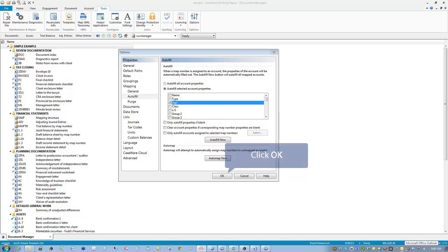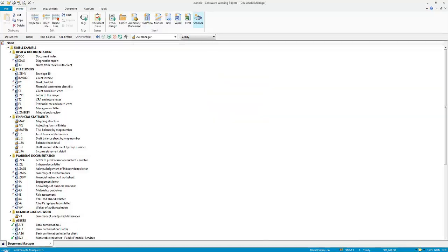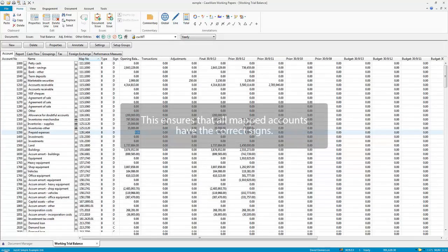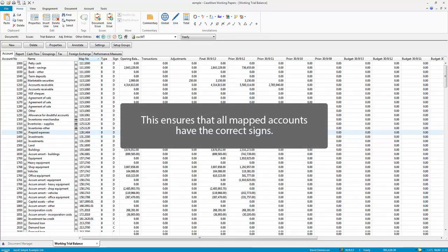Click OK. This ensures that all mapped accounts have the correct signs.